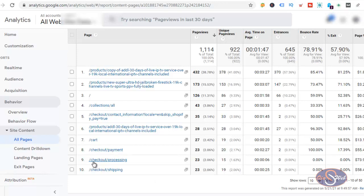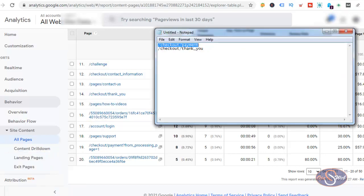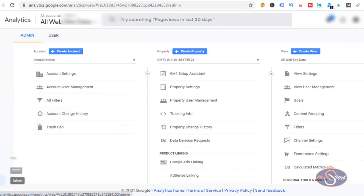I want to check if I can see the thank you page, the checkout page, and other steps needed to configure the goal properly. We have Checkout Payment, Checkout Processing, Checkout Shipping — and on the next page we have Checkout Thank You. That's exactly what I need. I want to use Checkout Payment and Checkout Thank You. Those two will be enough to track the goal accurately, and then I'll be able to import it to my Google Ads account.